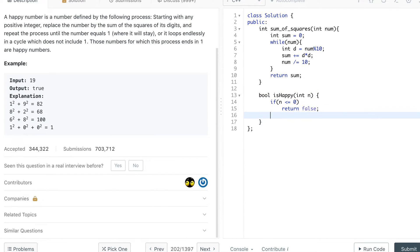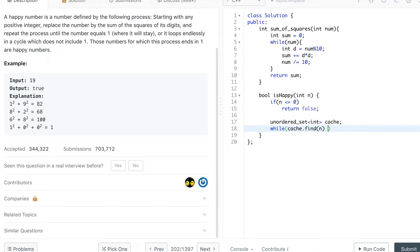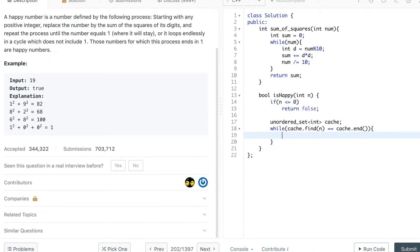In the main function we use an unordered set. The find function returns an iterator — if it finds a given number in the set it returns an iterator to that position, otherwise it returns the end iterator. If it reaches end, the number is not present in the set, and the loop continues as long as we're seeing fresh numbers.